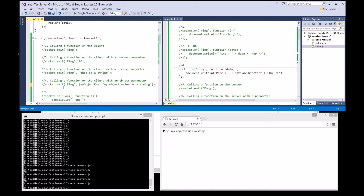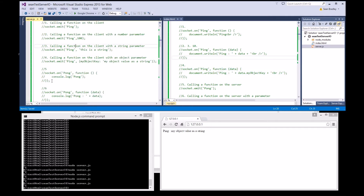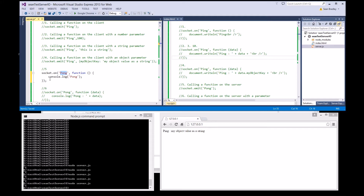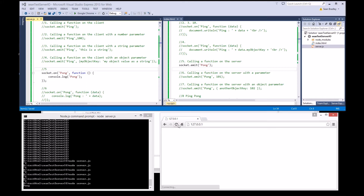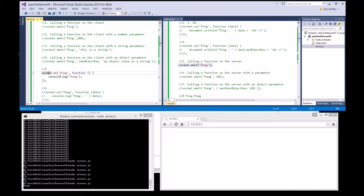Let's do test five. Now we're going to send data from a client to the server. We need to set up an event handler on the server called 'pong' — it's just going to write the word 'pong' to the console. When the client connects, it sends the word 'pong' to that function. Save those, start up the server, refresh — got the pong. The client called that function upon connection and wrote 'pong' to the console.